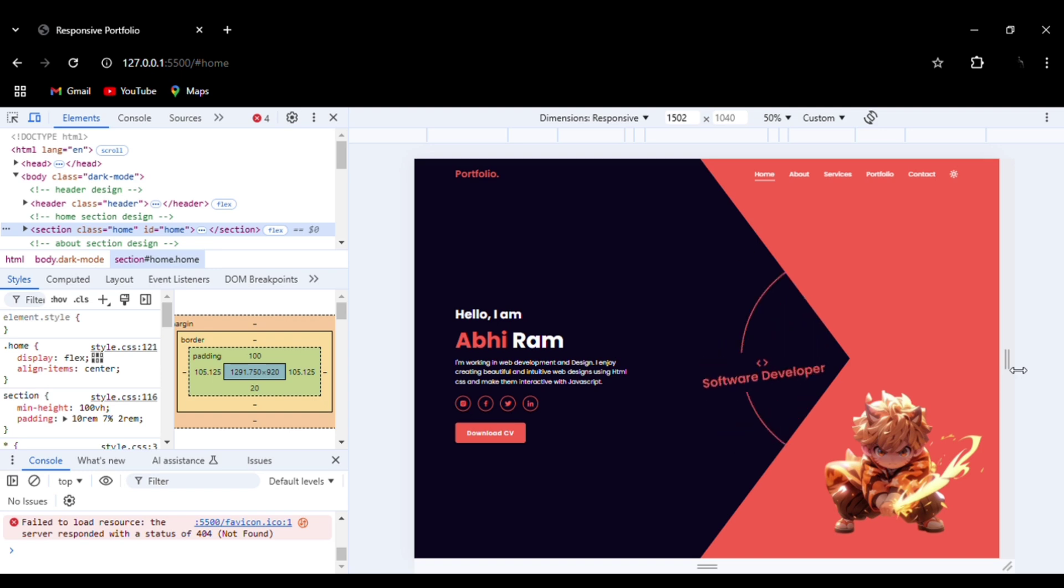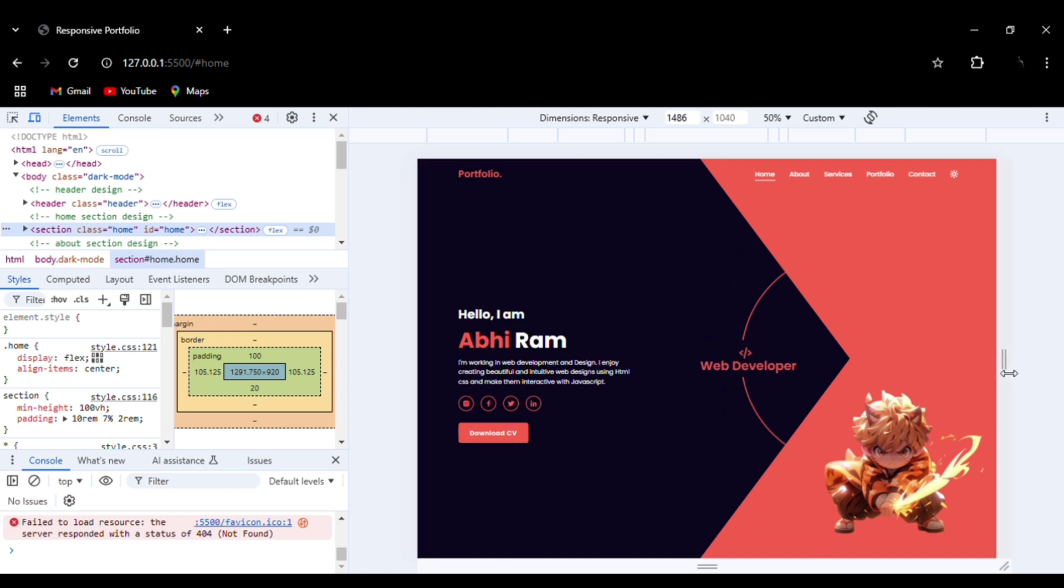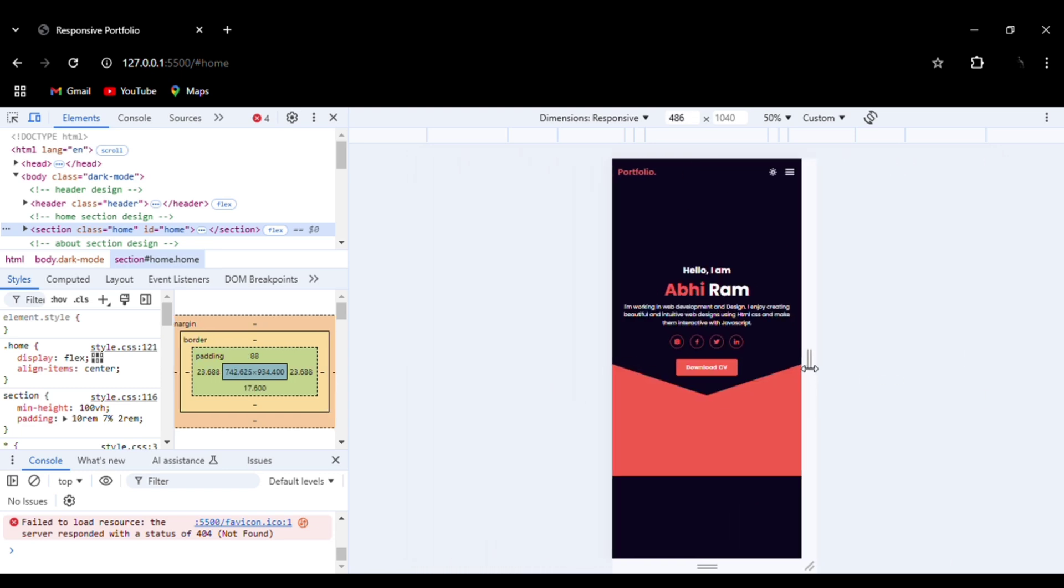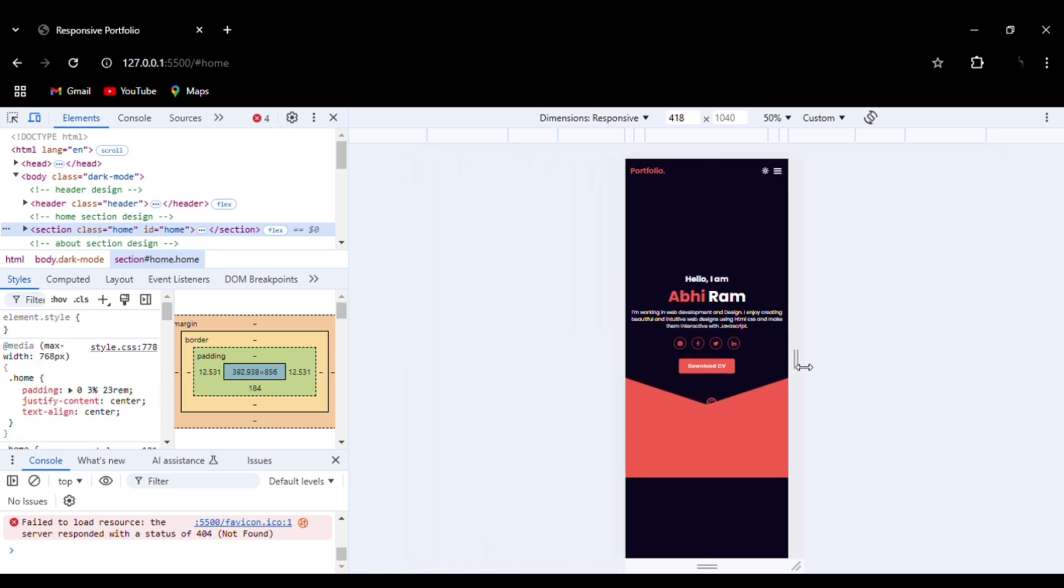You can make adjustments here. Let me show you the mobile version now. So this is the mobile version.